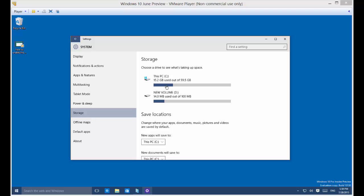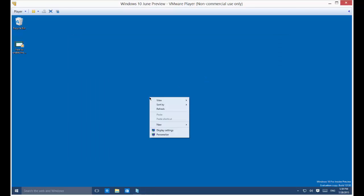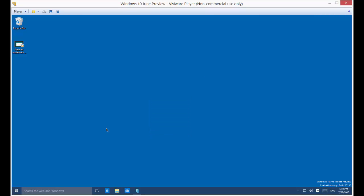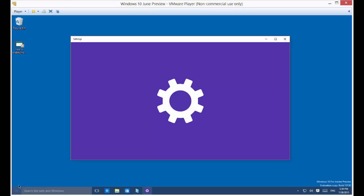You can start by going to Settings and Storage options. Right-click anywhere on your screen and choose Display Settings. You can also just click on the Start button to get to Settings as well, but this way is a little faster.